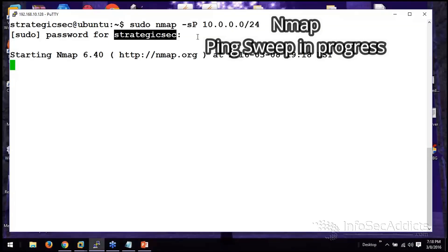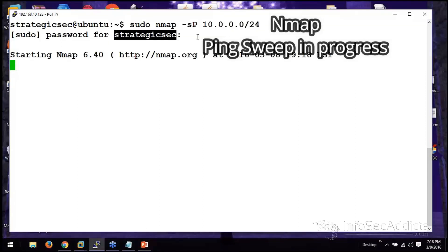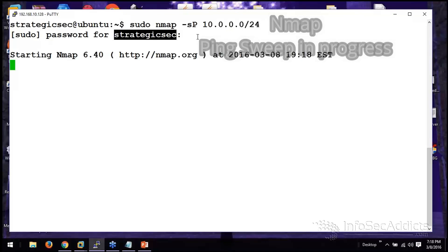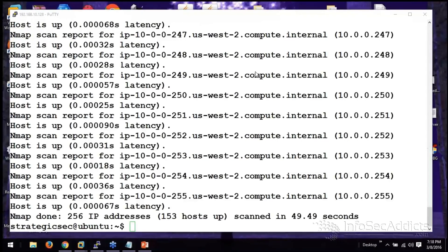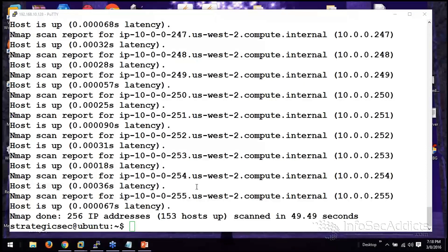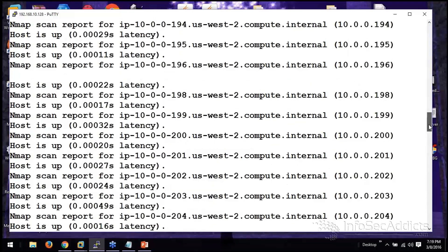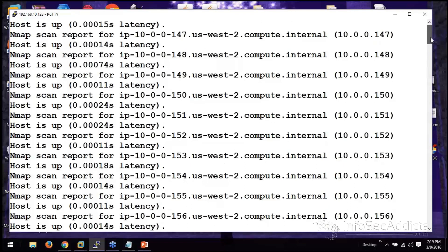Welcome to the best part of the job: waiting for the scanner to complete. That looks like a great network. It looks to me like I've got 153 hosts up. Wow, that's a whole lot of computers.